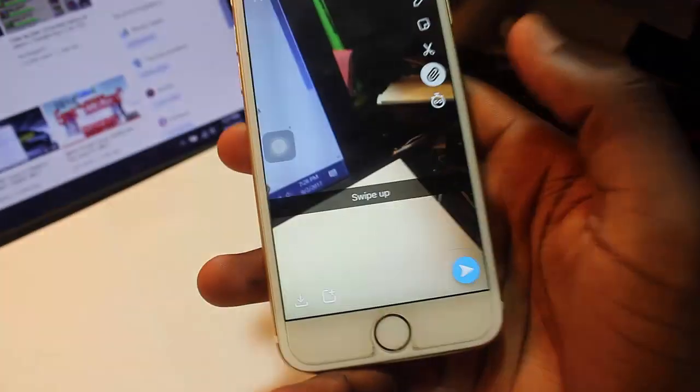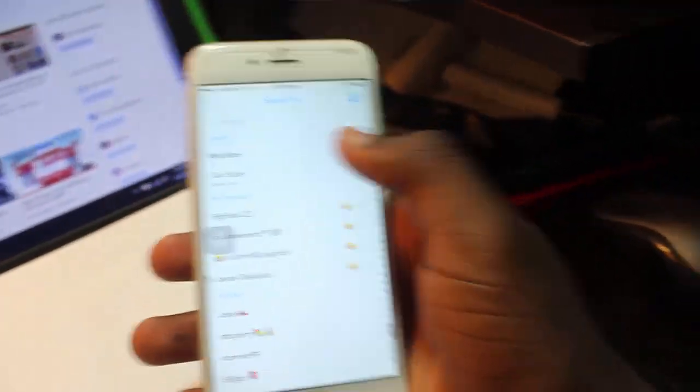Just tell them to swipe up. Just type like 'swipe up' or something, just tell them.